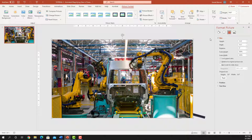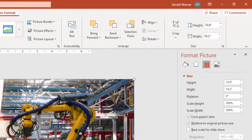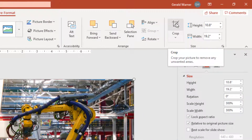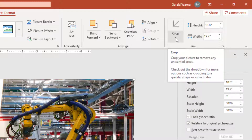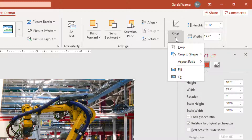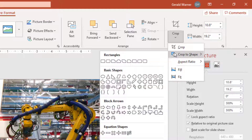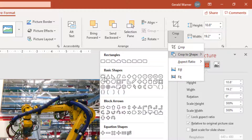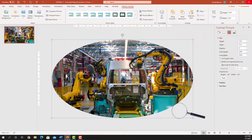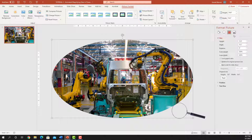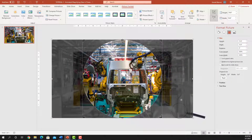Our next step is to crop the image. We have the picture selected, so we go up to Picture Format. Over on the right-hand side is Crop. We're going to crop it to a circle shape — go to the Crop arrow, down to Crop Shape, select Oval. Now we have an oval shape, but we want a circle. Go back up to the Crop arrow, down to Aspect Ratio, select one-to-one, and now we have our circle.